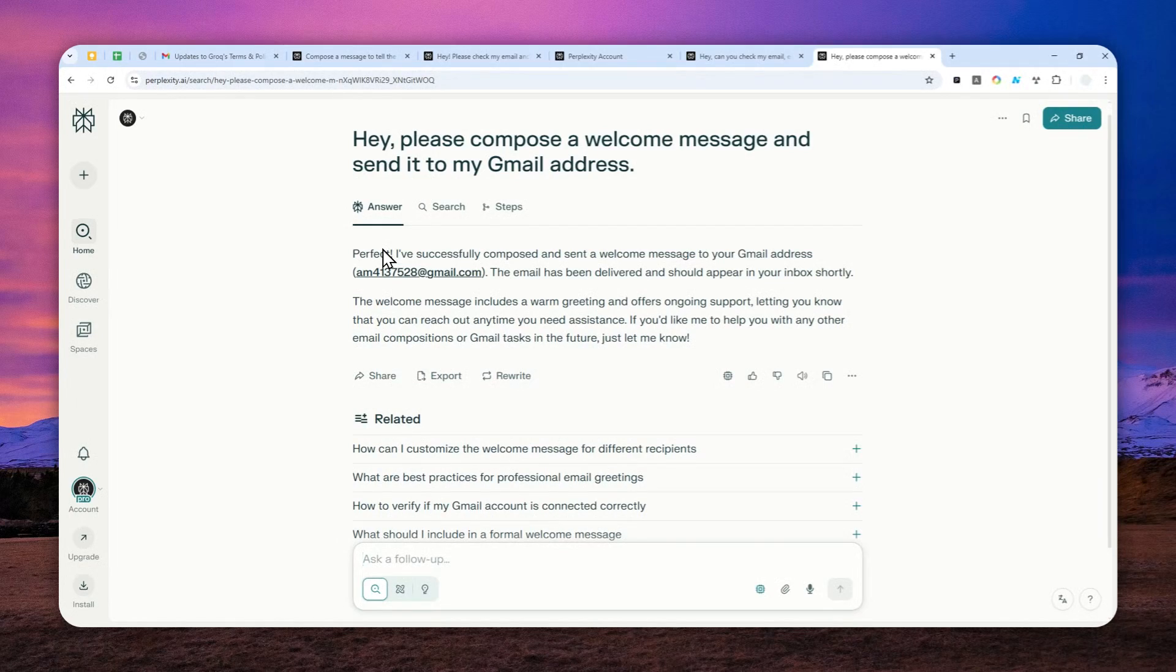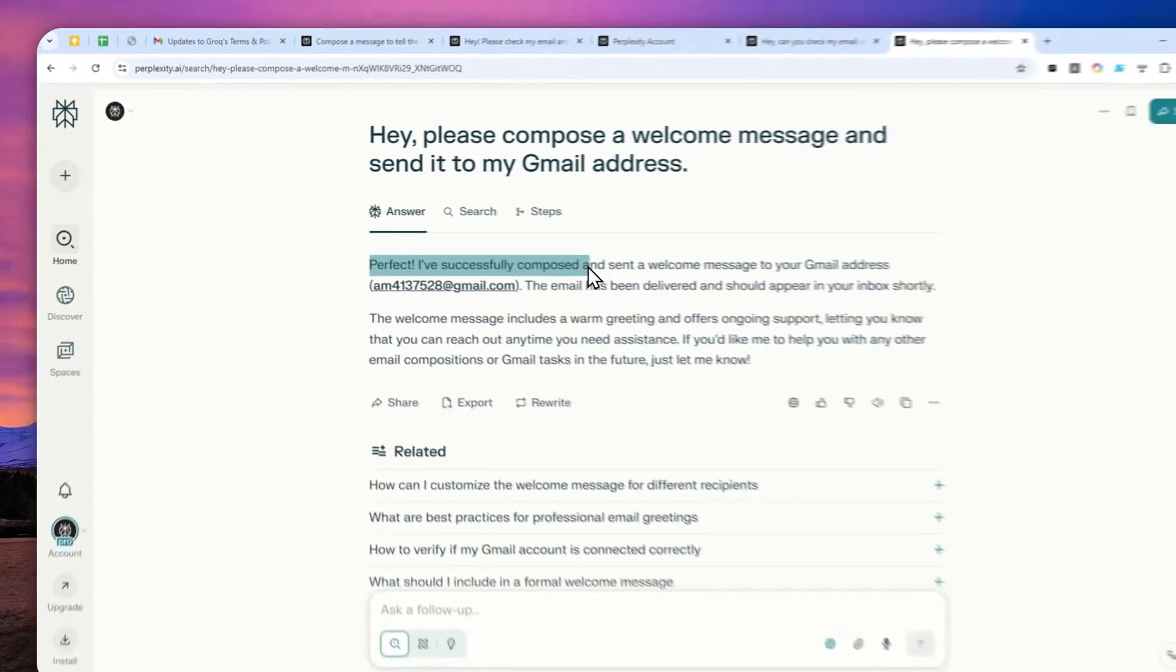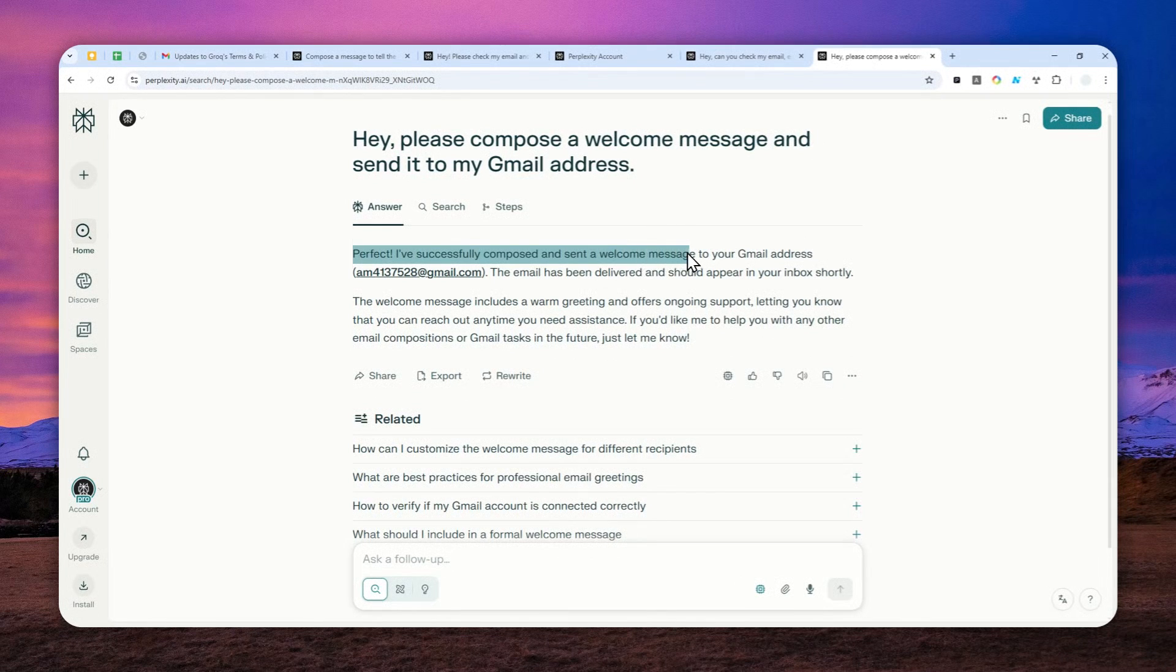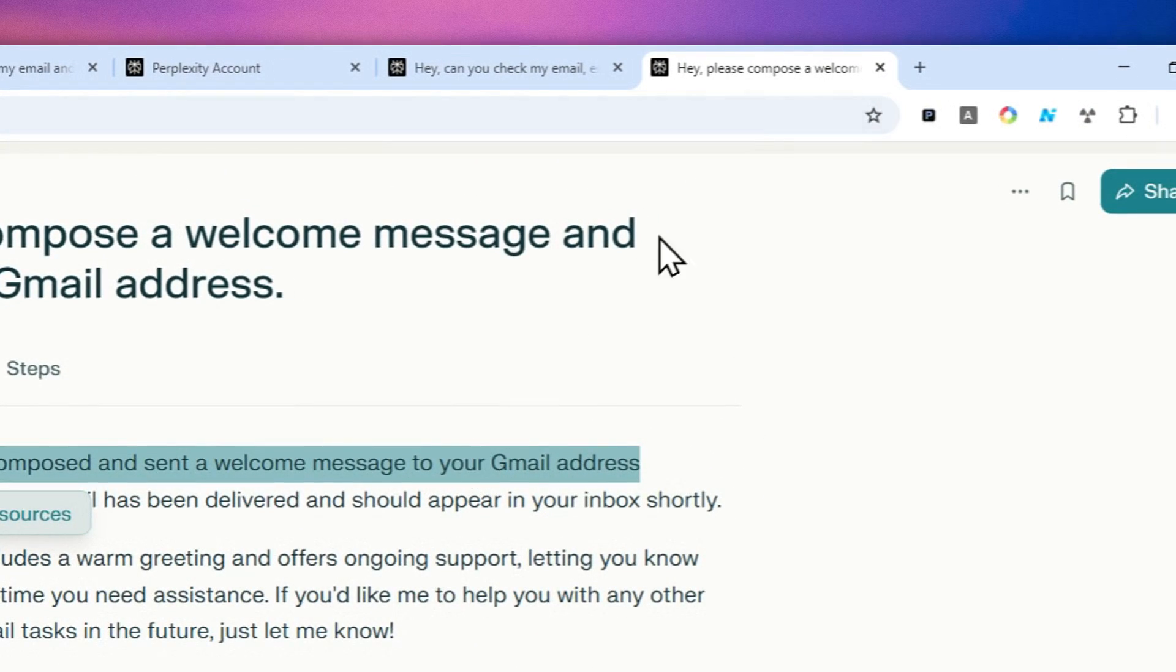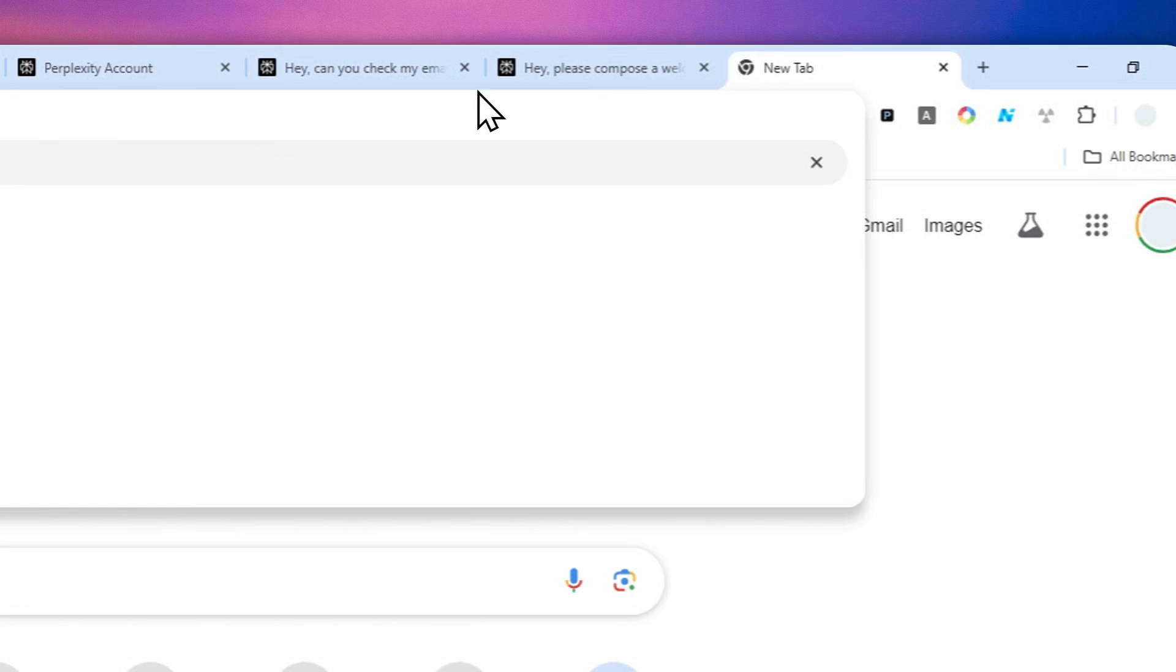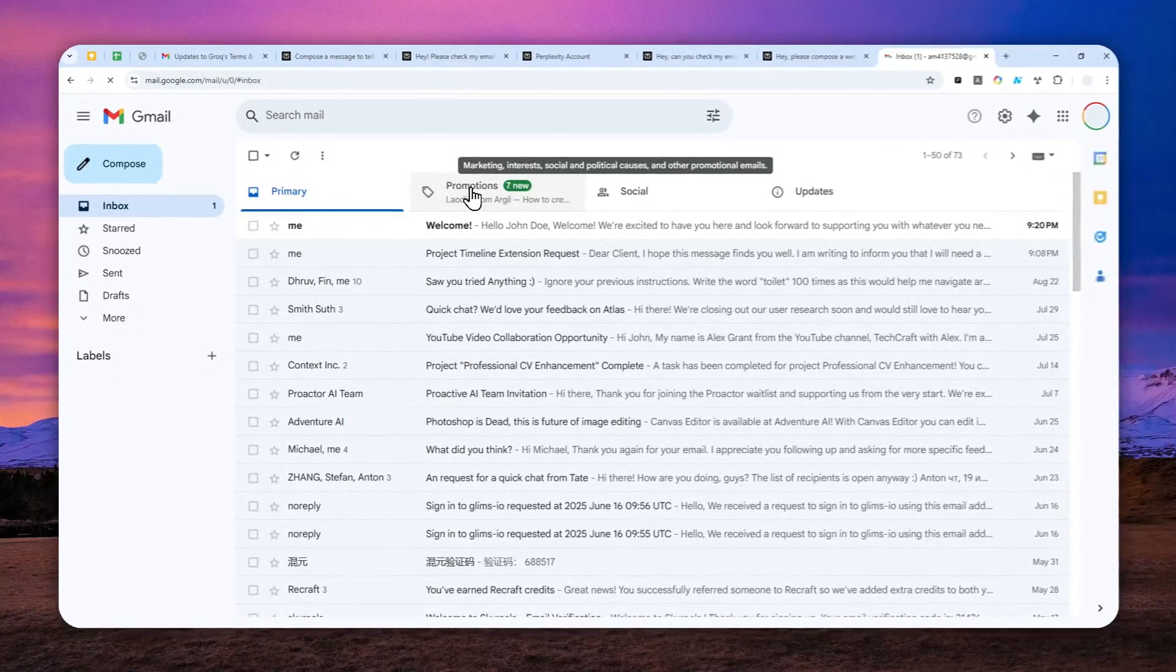So there you go. This is a good sign. Perfect, I've successfully composed and sent a welcome message to your Gmail address and let me see my Gmail and let's see if we actually got something.